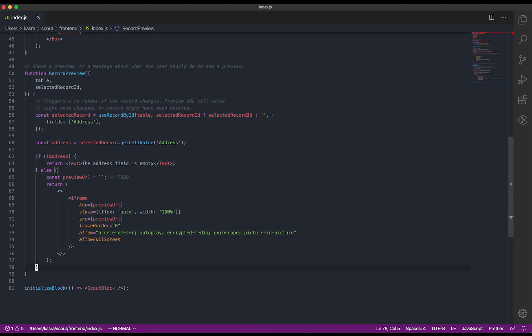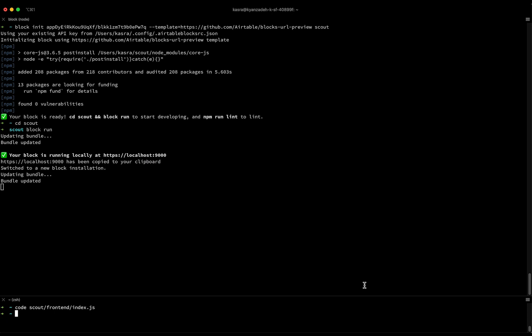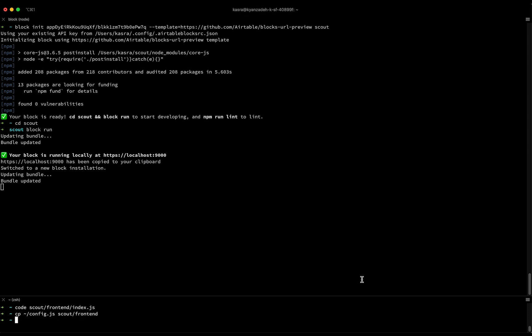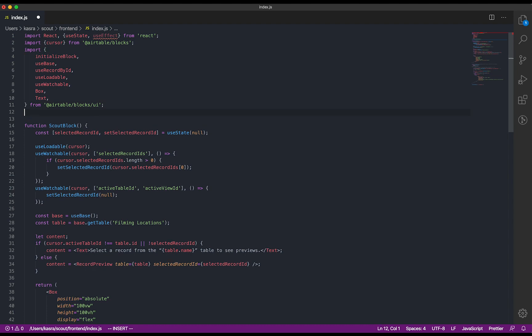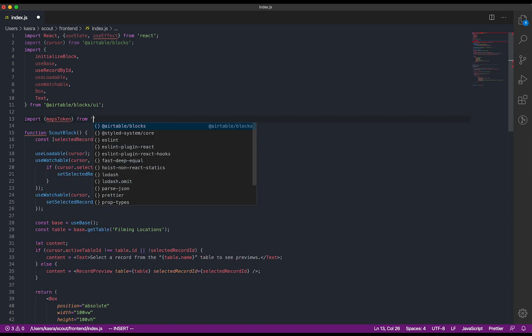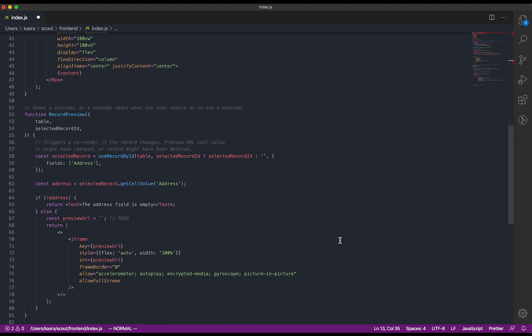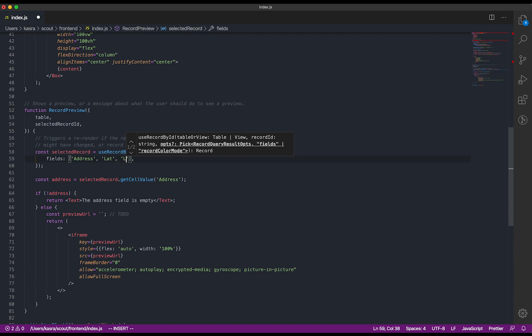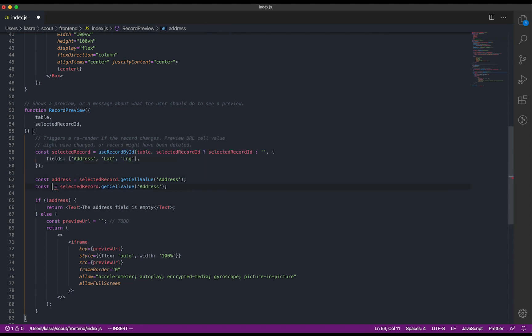All right, so let's make a Street View preview show up when we select a record in our Filming Locations table. First, I'll import my Google Maps API key. And now I can update the preview component to show a Street View embed by pulling in the latitude and longitude from the selected record.